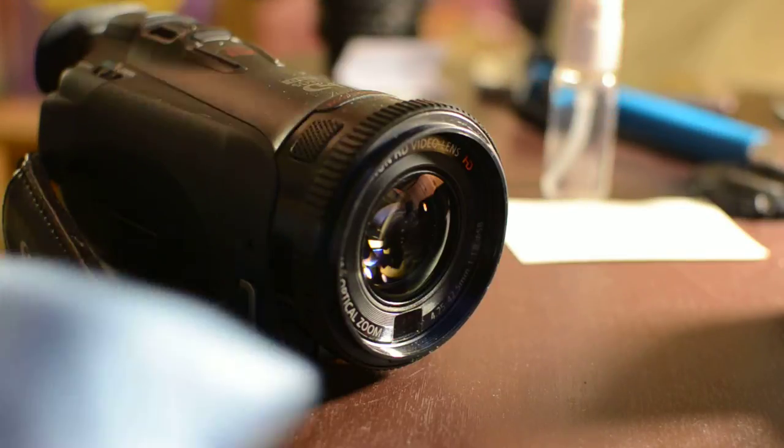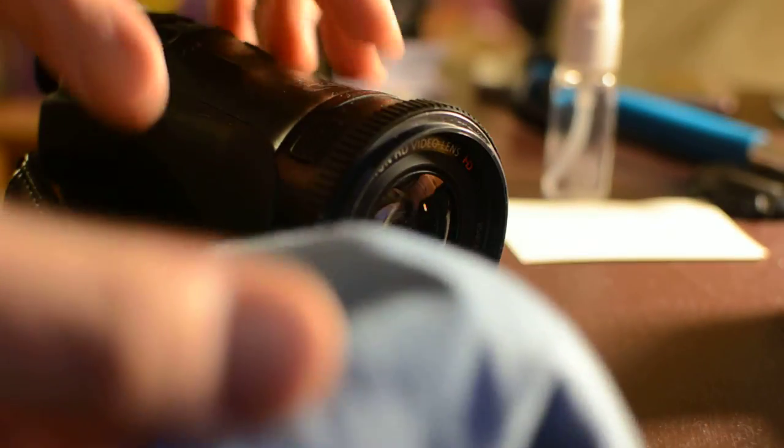And I put just one spritz on it. And I'm going to go ahead and just go around in a circular motion. And again, just with respect to feeling around and making sure there's nothing underneath in between the cloth and the lens itself. Because that would be horrible.